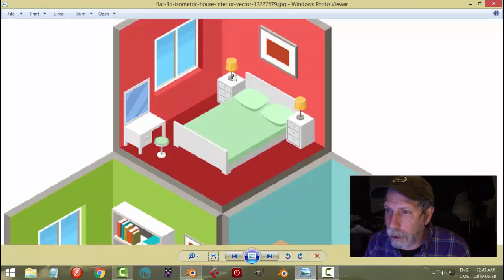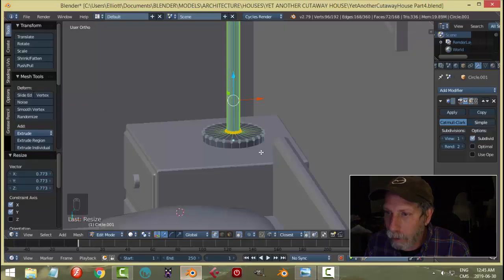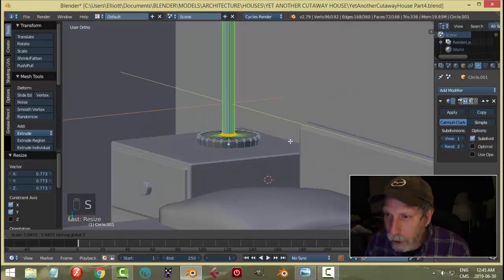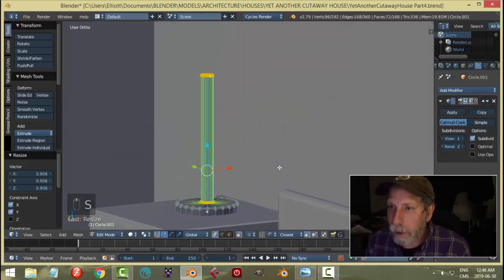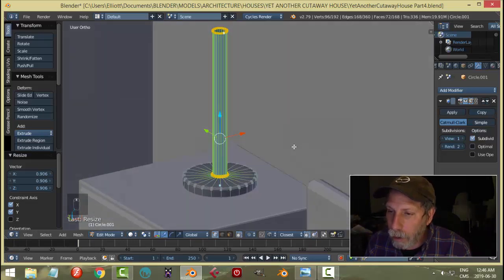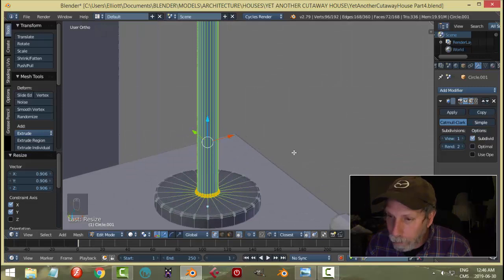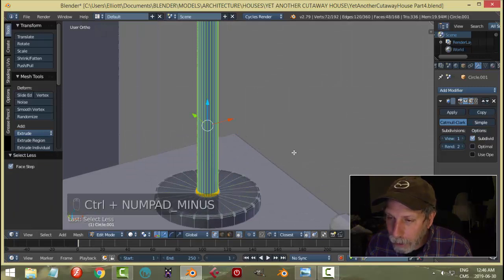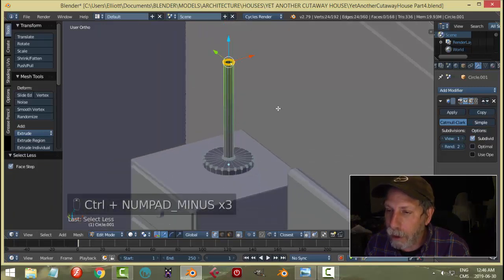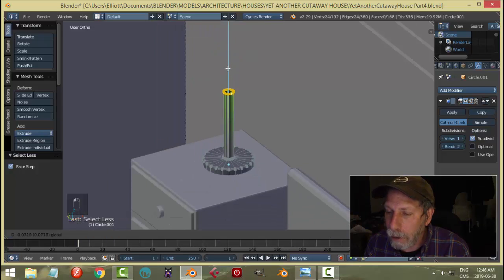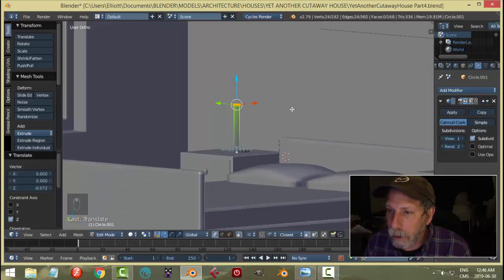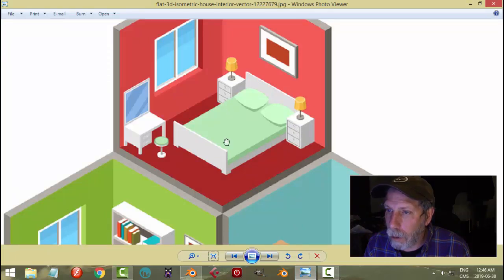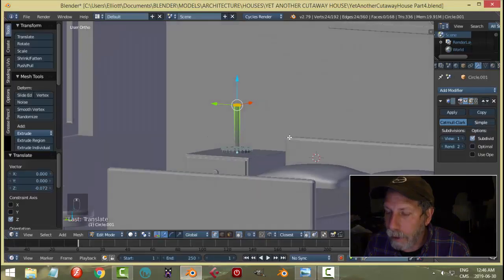S Shift Z. Then if I wanted to make it shorter while I've still got it selected, I could go Control Minus to remove from my selection so I just have the top, and I can pull it down. How high does that come up? A little bit hard to tell. Almost maybe to the height of that.